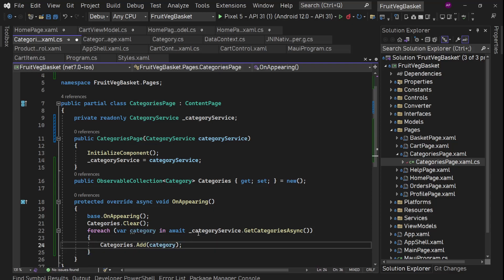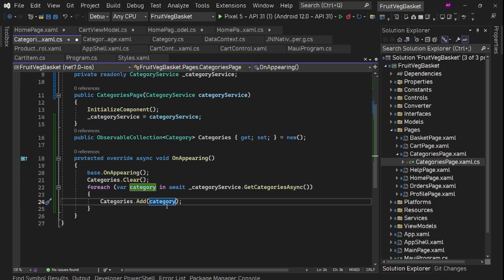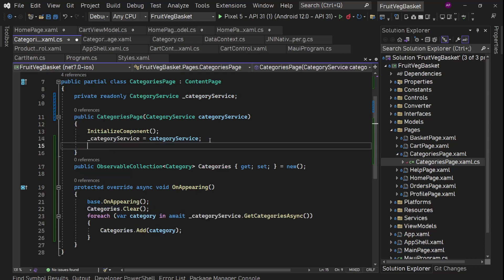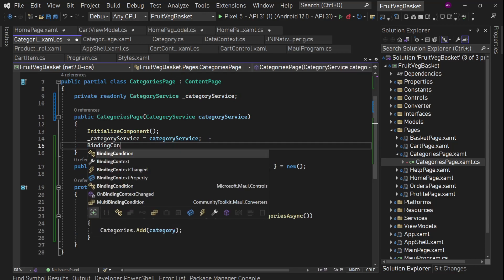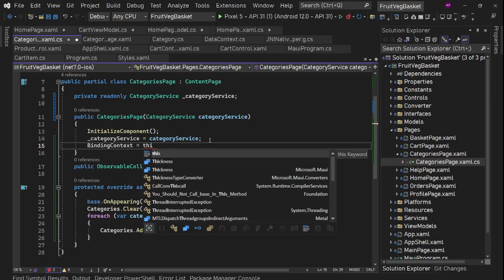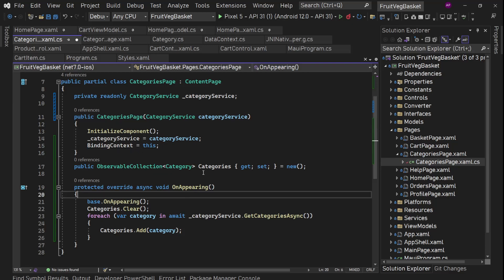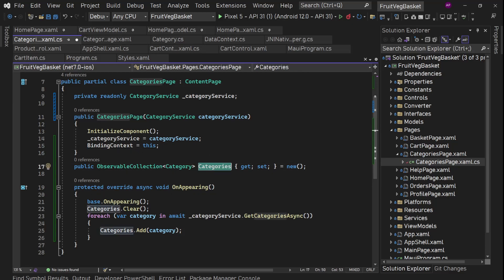So now we are filling the categories into the ObservableCollection. Next thing, let's set the binding context for this page. We'll use the same page — this — only because we are setting the binding context for this page, so we can directly use this Categories property here.